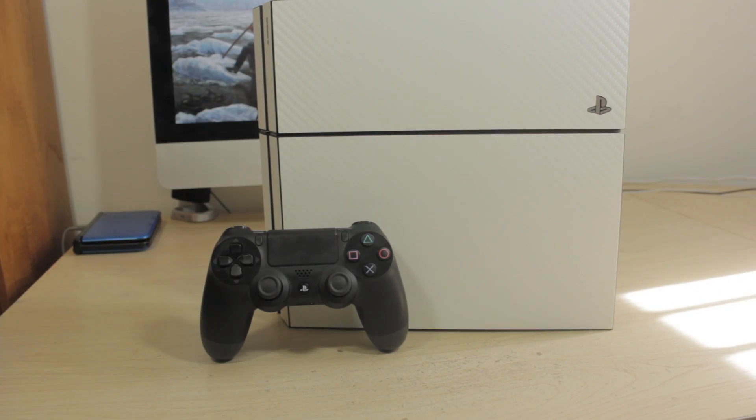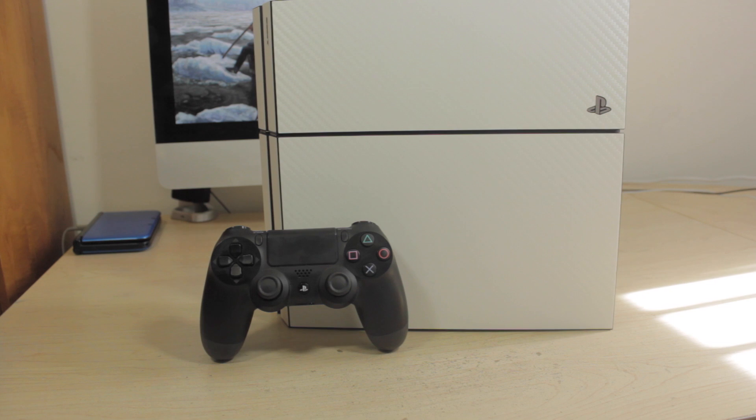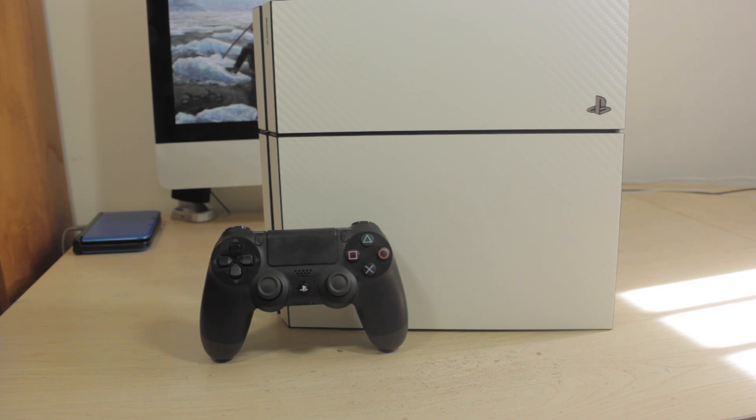Having my PS4 right next to my PS3 sort of puts it to shame because now I kinda wish I had a white PS3 too.